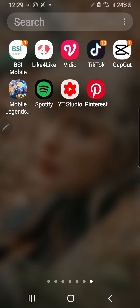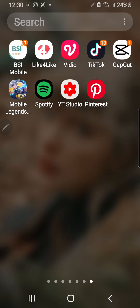Hey guys, and welcome back to the Tutorial Millennial channel. In this video, I'm going to be showing you how you can automatically stop a song on Spotify.